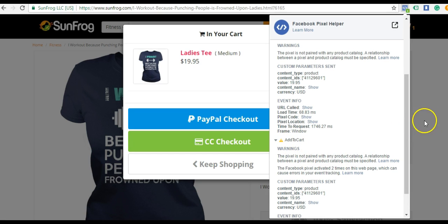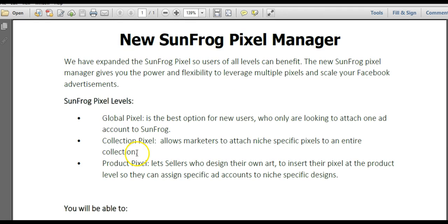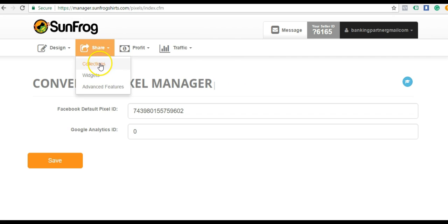Just to recap, what we set up here under Traffic and Conversion Pixel Manager is the global pixel. That's going to track all your events and traffic across all your promotions — that's on a global level. Moving on, let's go to the Collection Pixel. We can go to Share and come here to Collection.